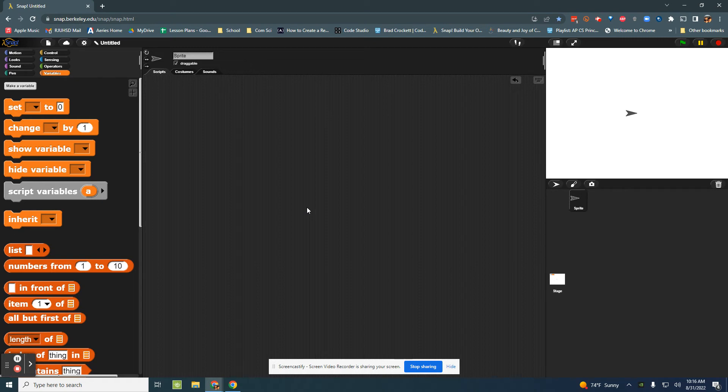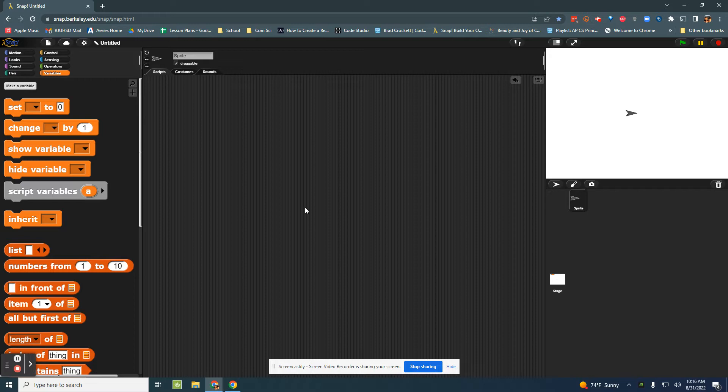In this video I'm going to show you how to create screens that have text for your games, and maybe show you how to do an instruction screen. So first what we're going to do is I have a Snap project open.